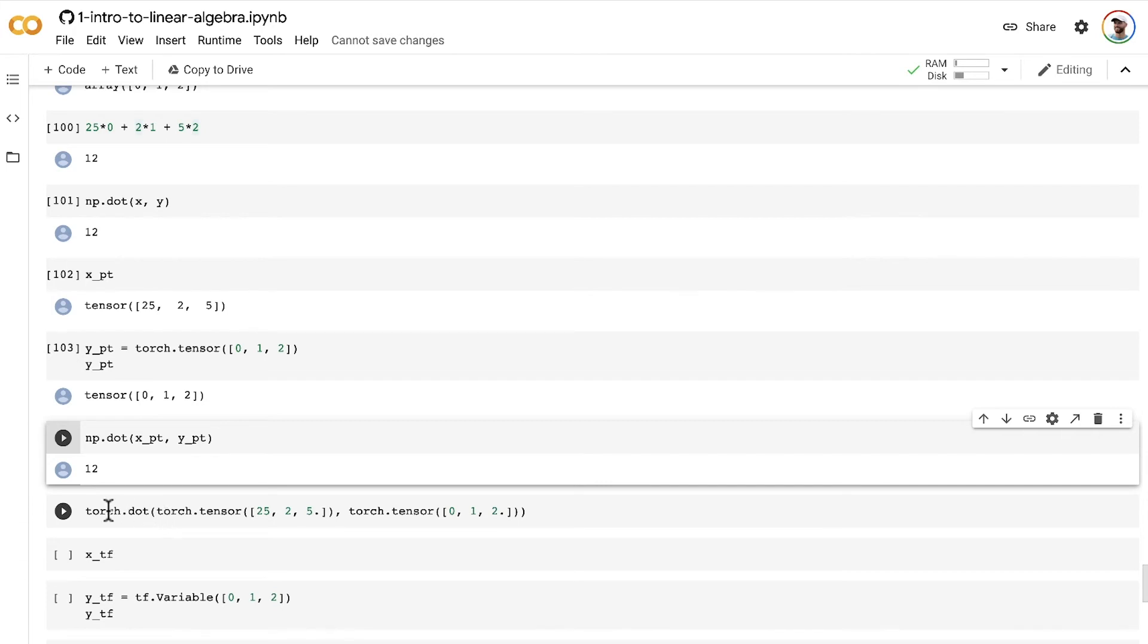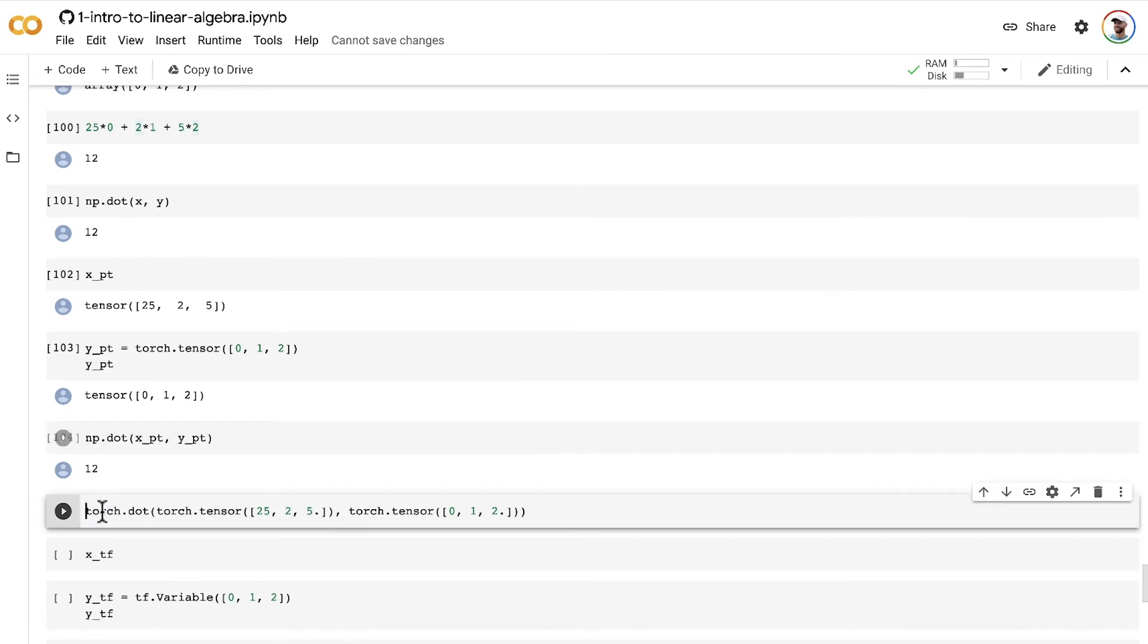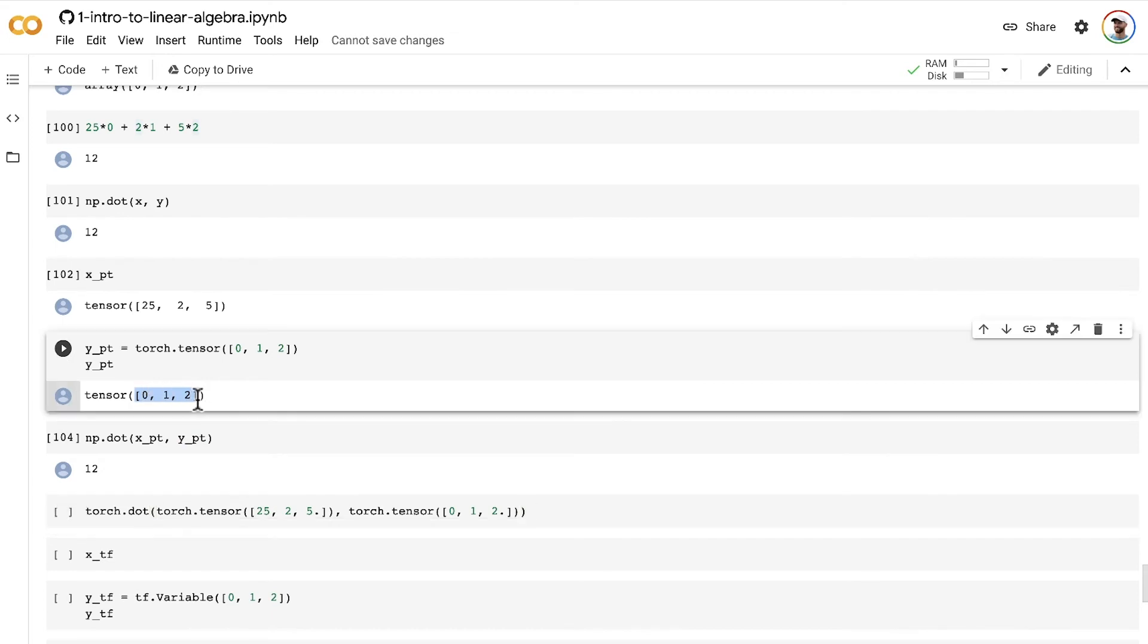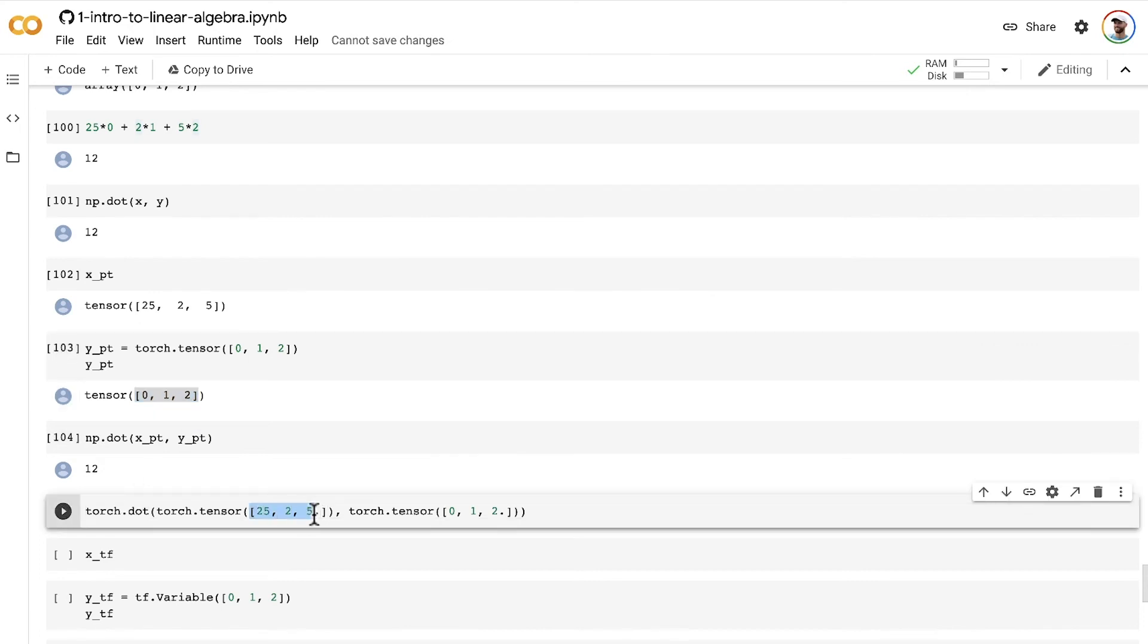If you're going to use the torch dot method, note that you need to pass in tensors of float values. These ones here are integer-valued tensors, and it's a constraint that they need to be float tensors.